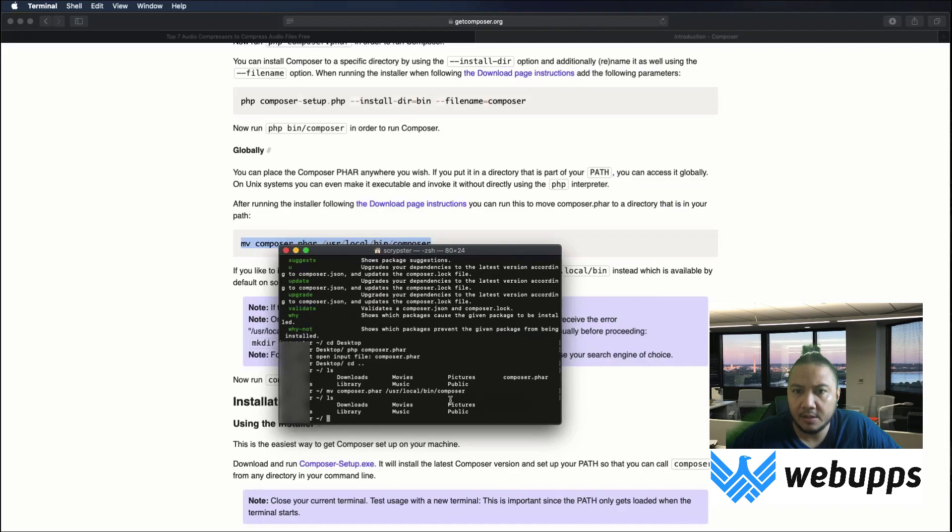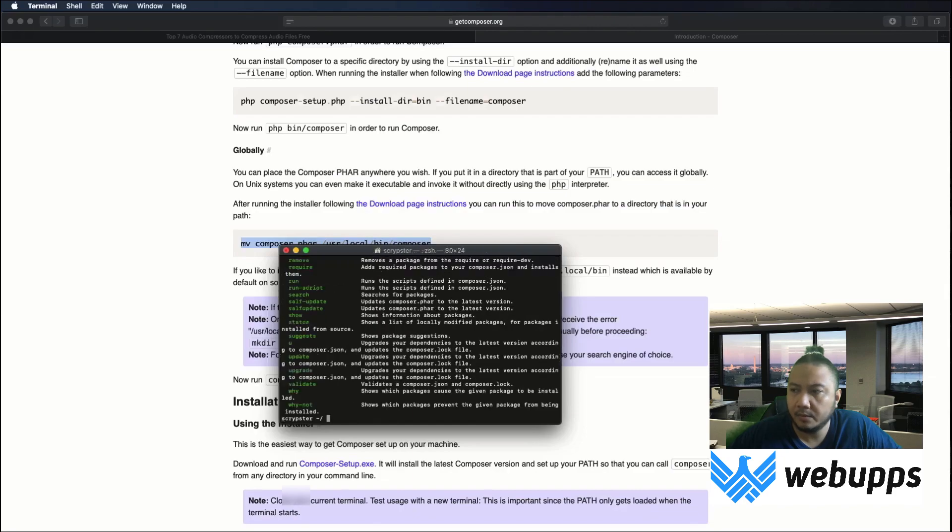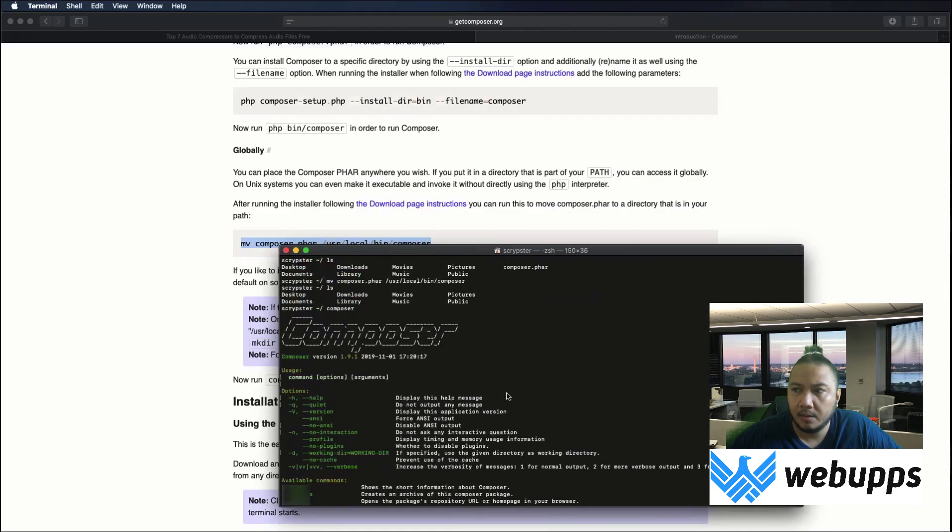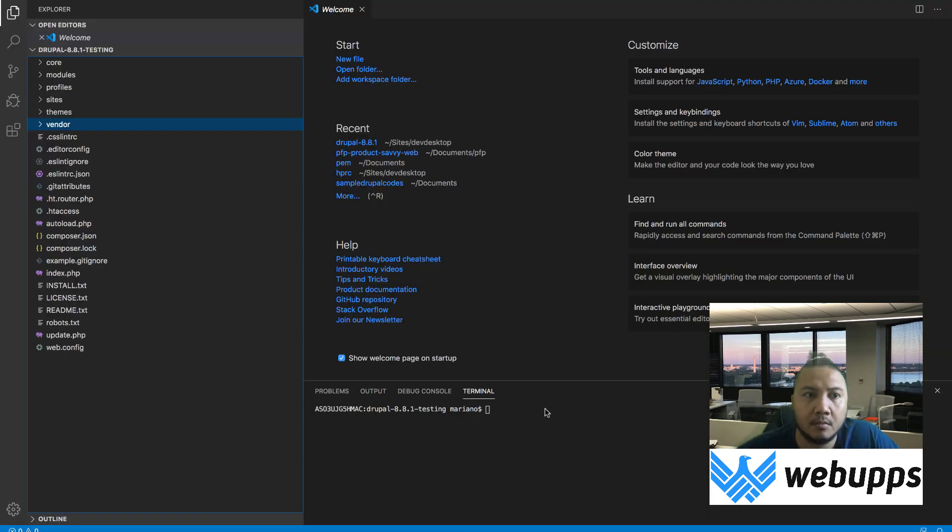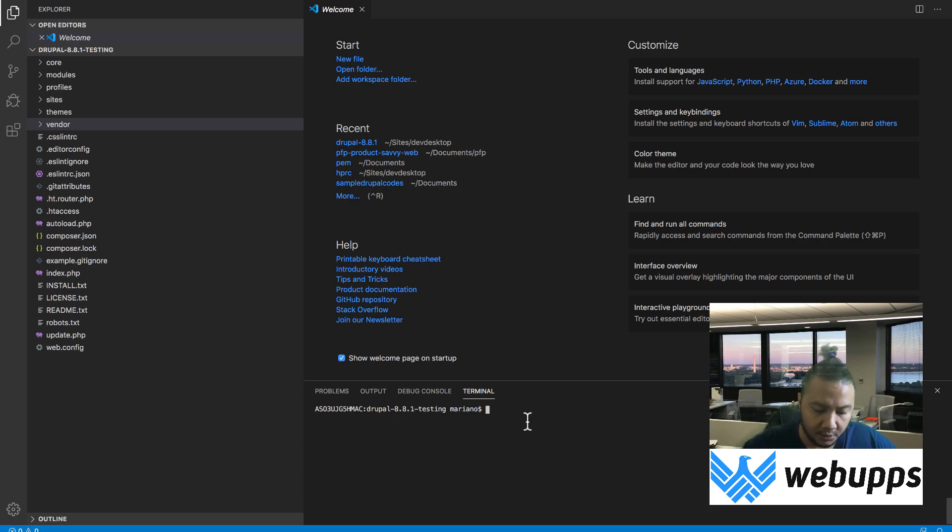Now it's done. If you type composer.phar it should now work anywhere in our command line. There you go, it's now working. Now that composer is installed, let's go back to our Drupal directory and type composer to check if it's working.